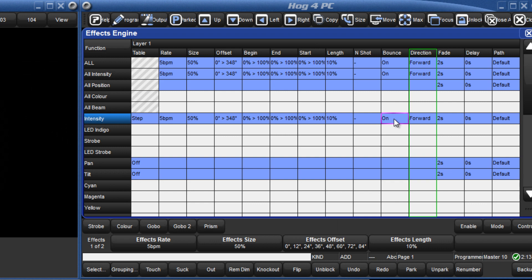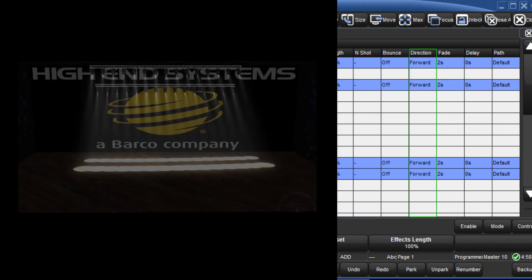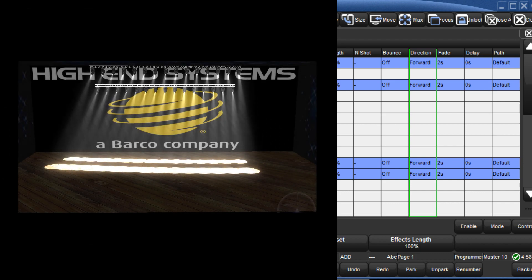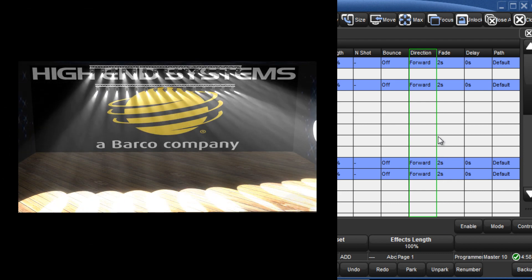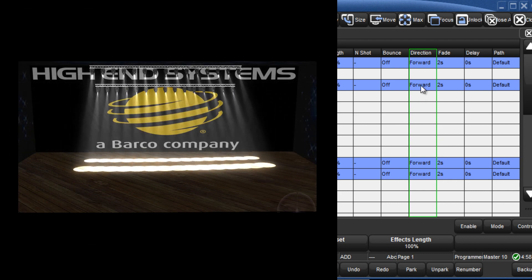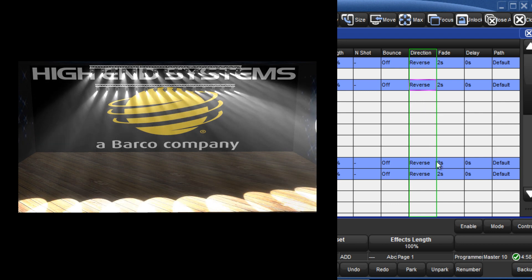Direction allows you to specify whether the effect will run forwards or backwards. In the case of a circle, for example, this would determine whether the fixtures move in a clockwise or anticlockwise direction.